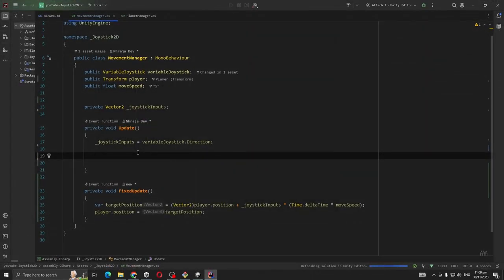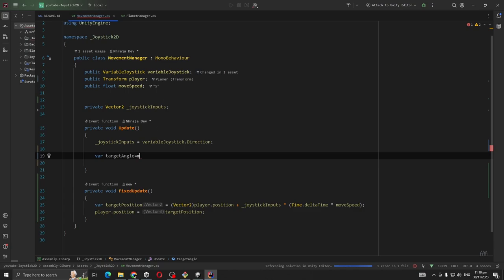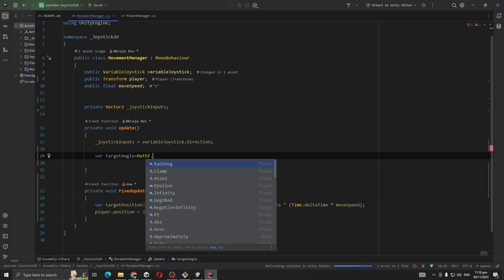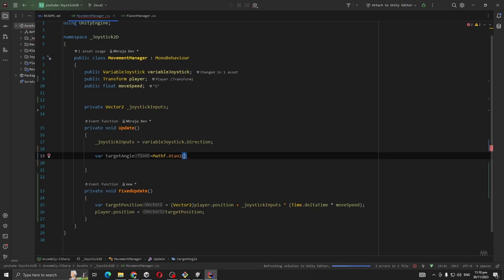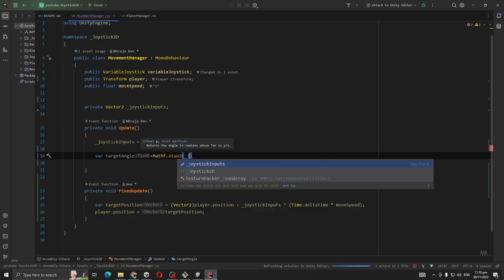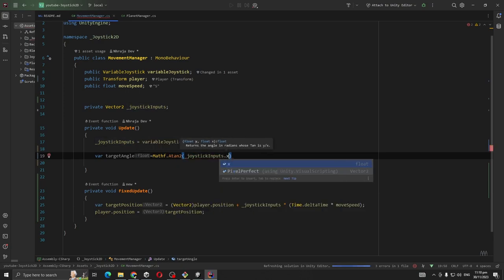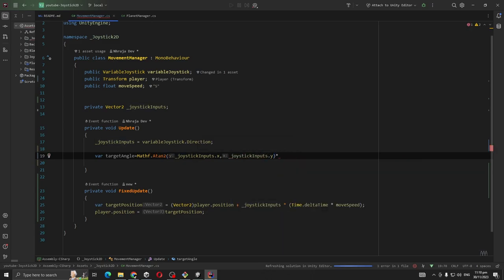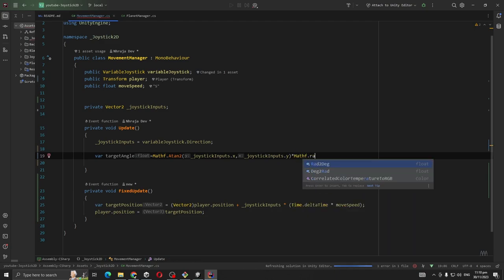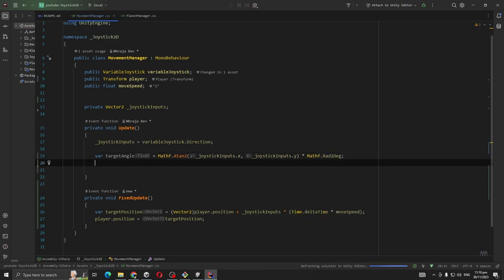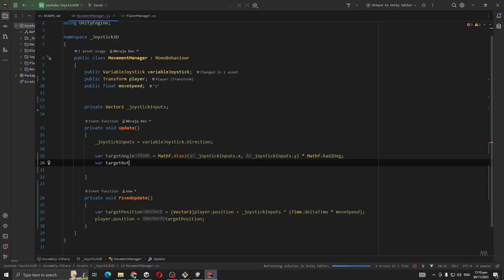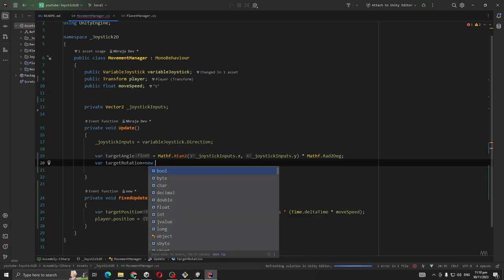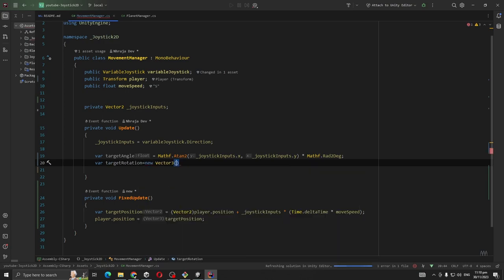But it's not rotating on the movement direction. For our character rotation, go to update method and var targetAngle equals Mathf.Atan2, joystickInputs.x, joystickInputs.y, no, for targetPosition, new Vector3.